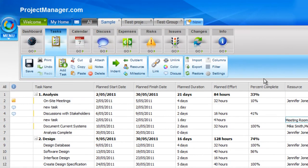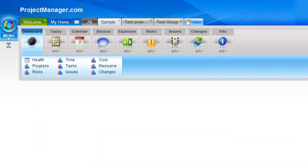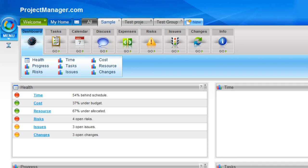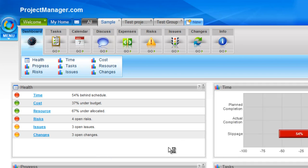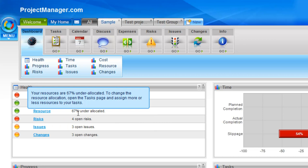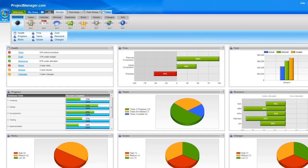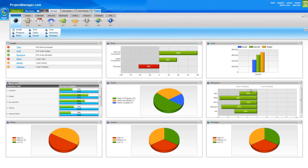On your project dashboards you may have seen the resources charts, so we'll go to those. And resources of course also shows under my health chart here that on this project 67% of my resources are under allocated. And if I clicked here on this link, it will take me to the task page where I could assign or unassign resources.